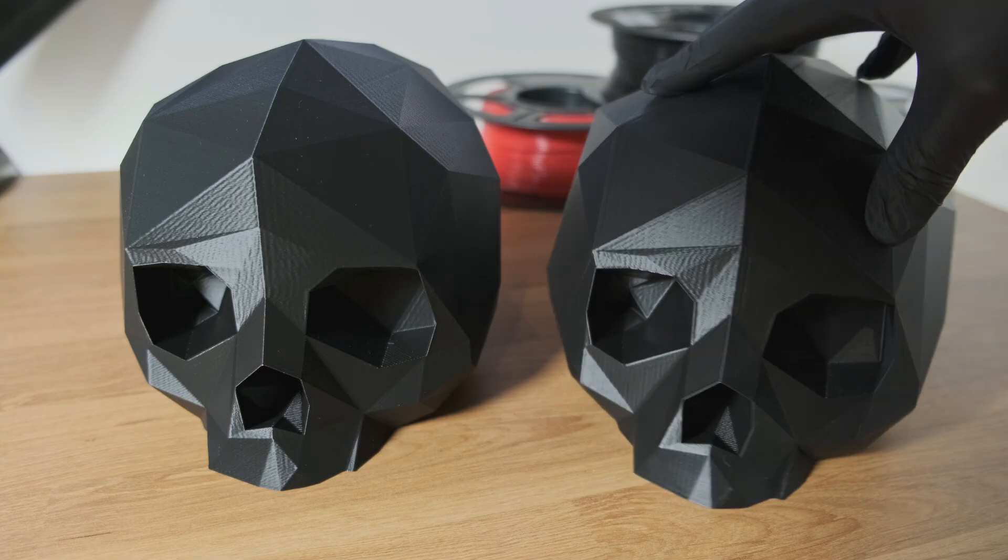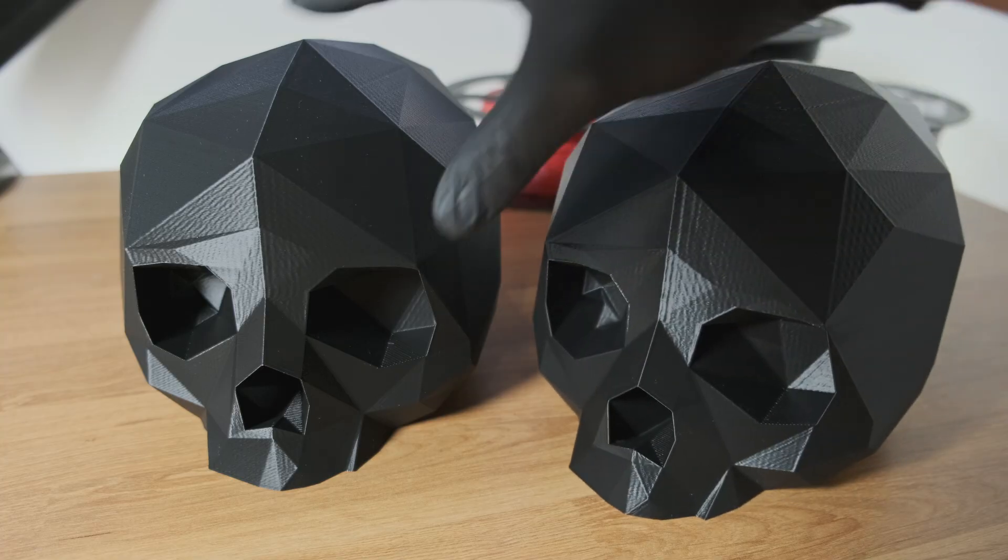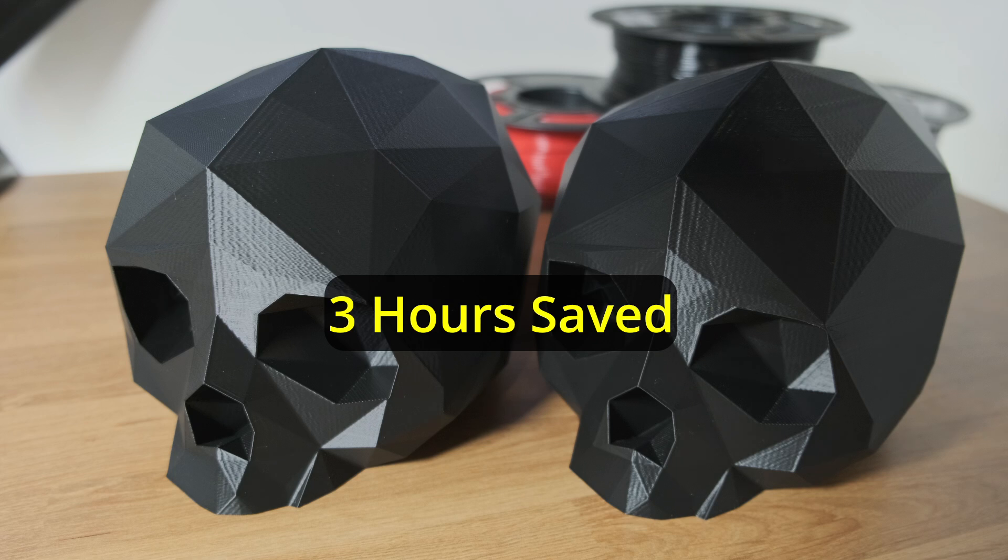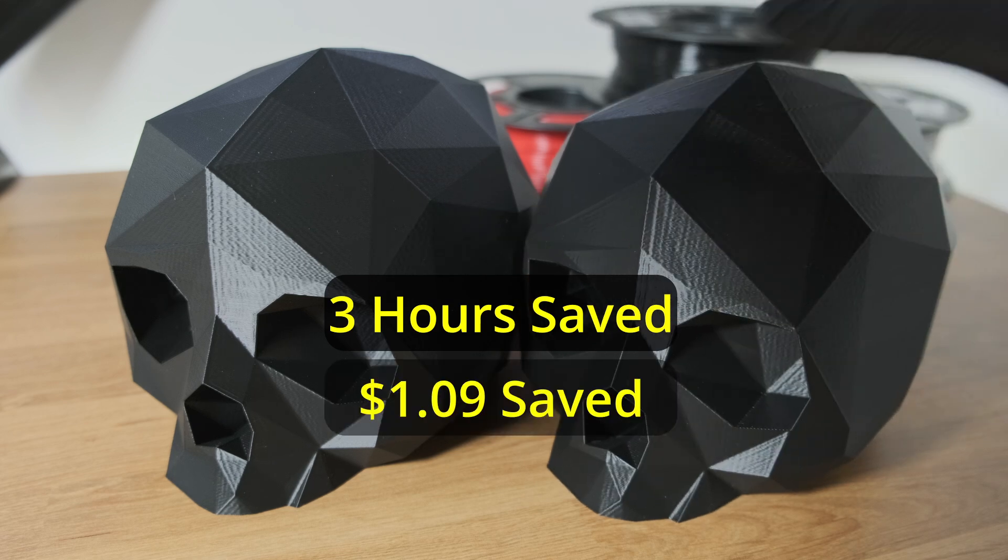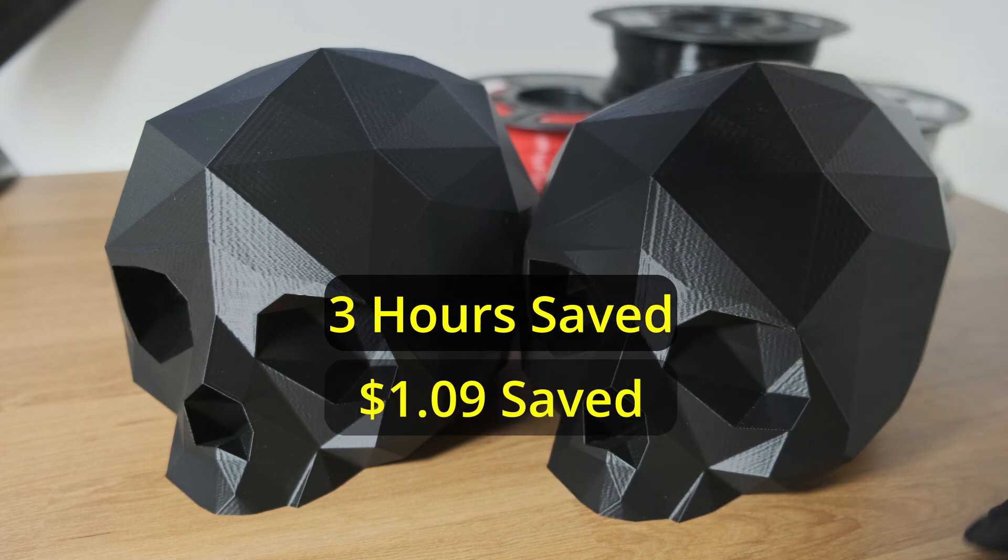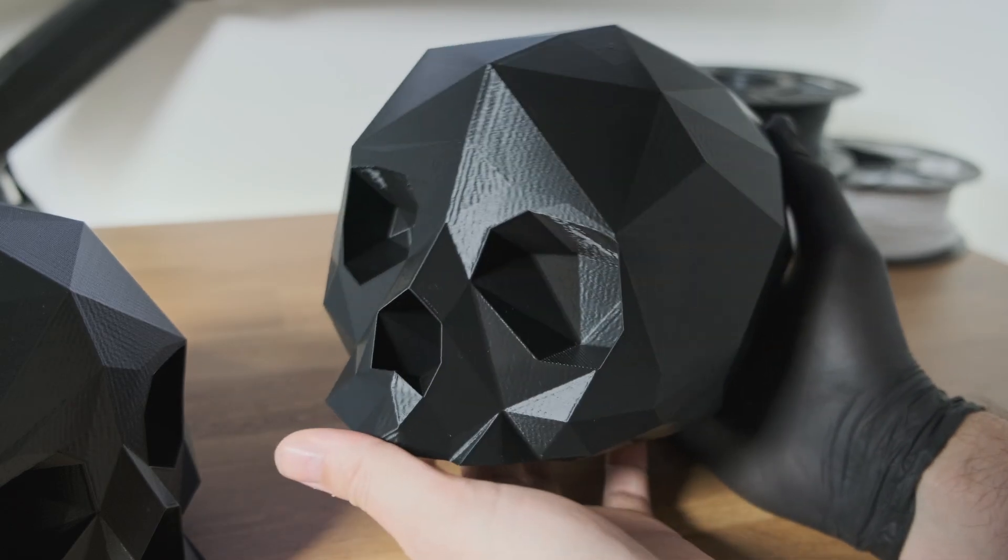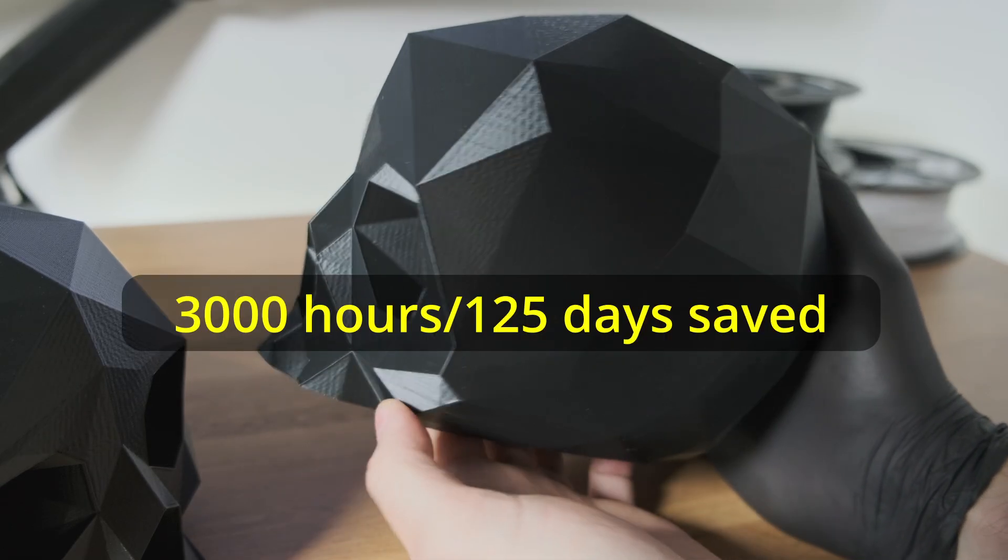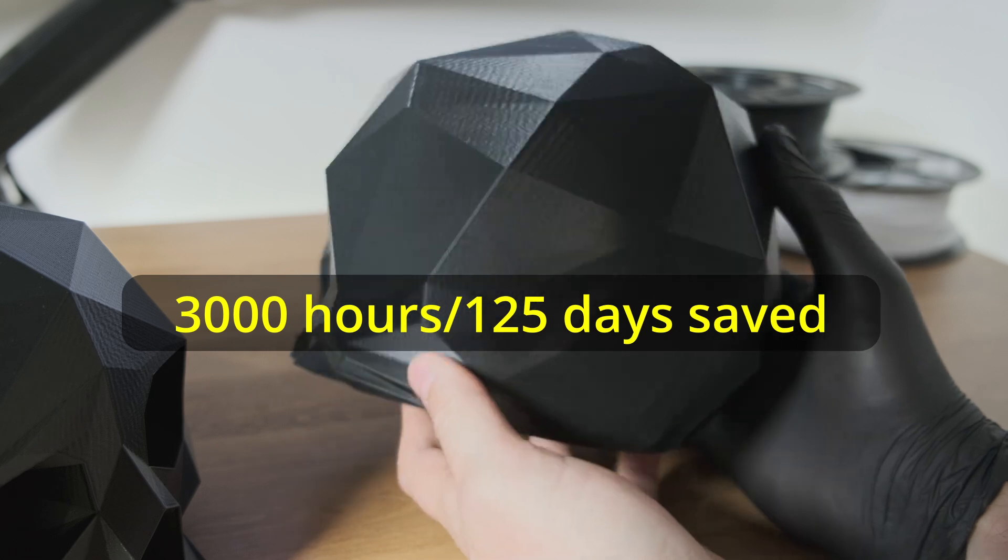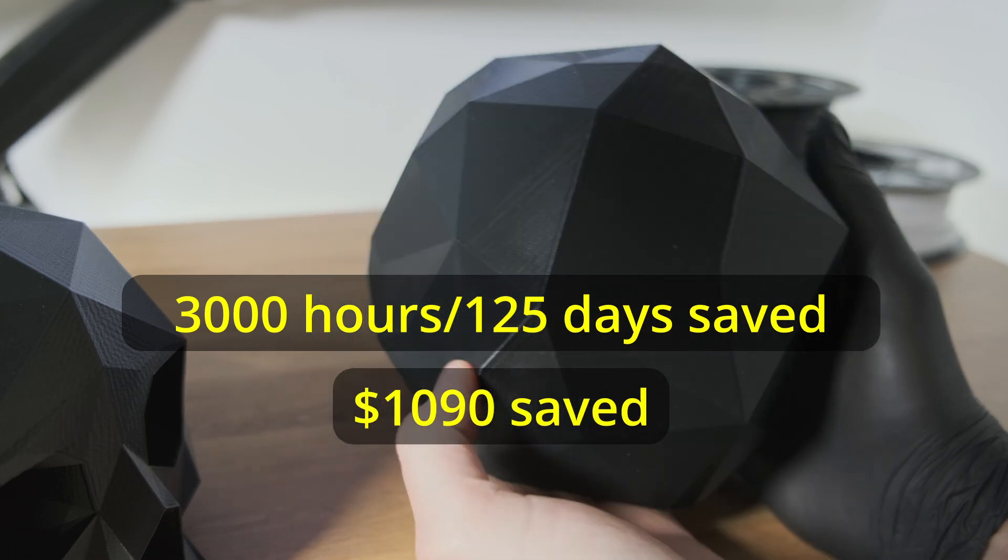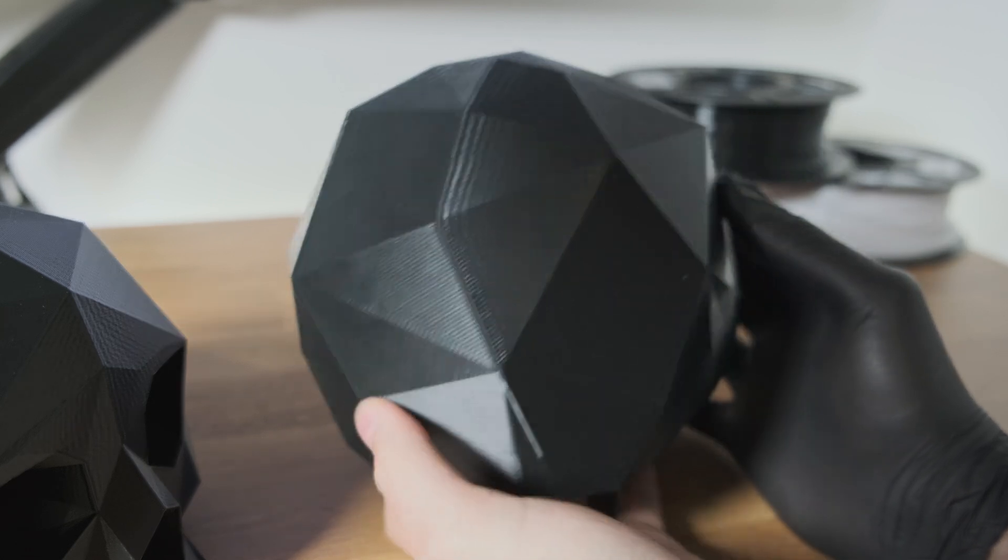So by using AI infill, I saved myself about 3 hours of print time, and about a dollar or so of filament. Now this may not seem like a lot for one print, but when it's stretched out over the course of a thousand prints, then it starts to add up.